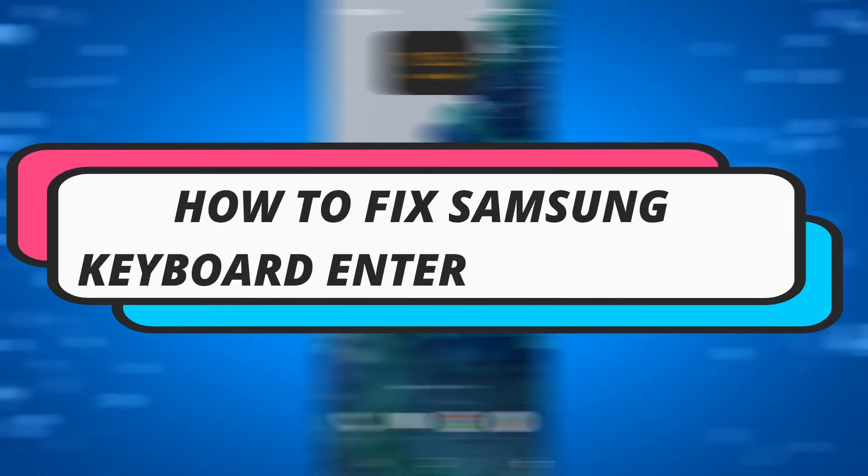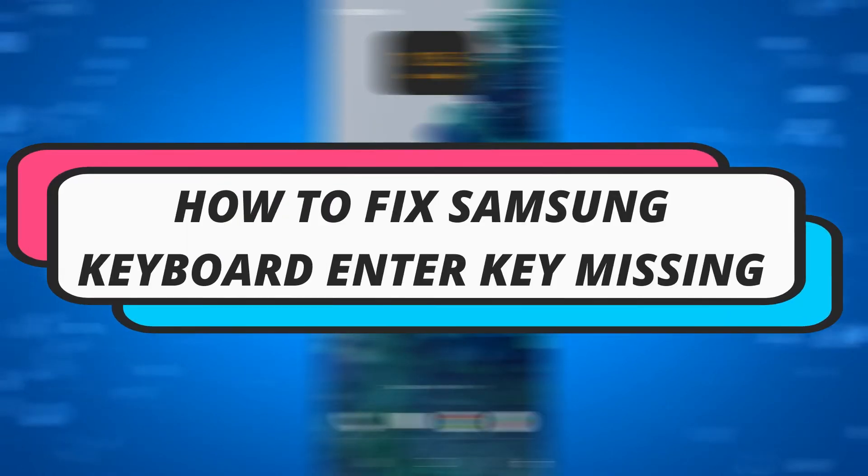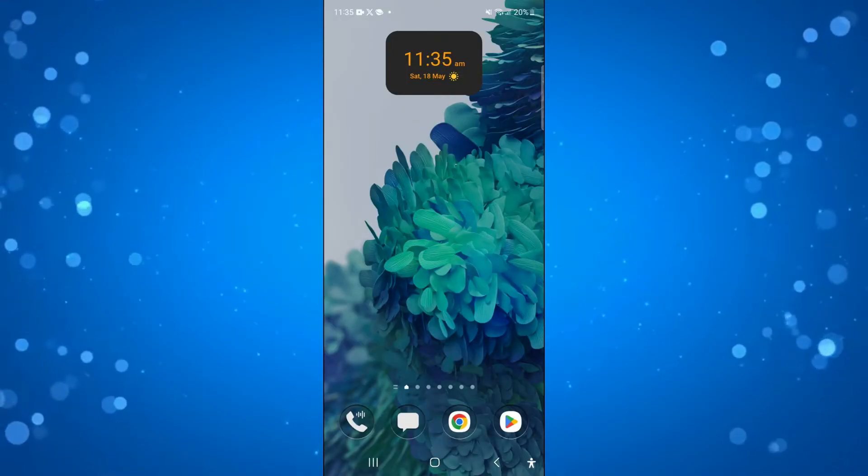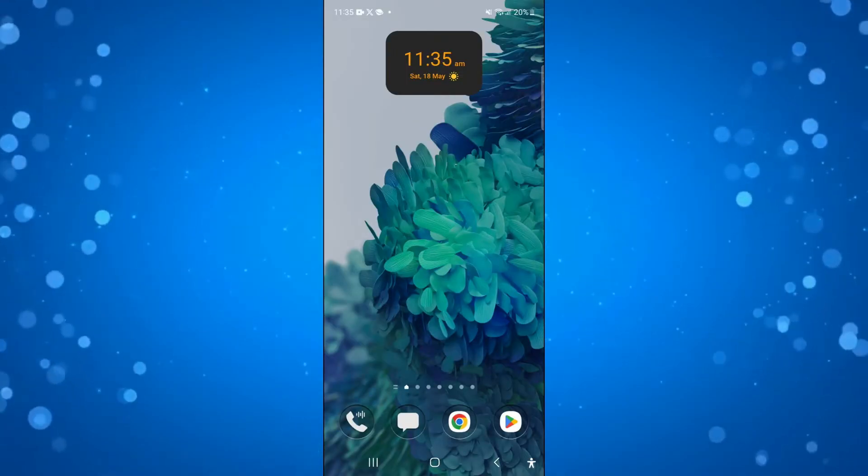In this video I will show you how to fix if your Samsung keyboard enter key is missing, so let's jump straight into it.